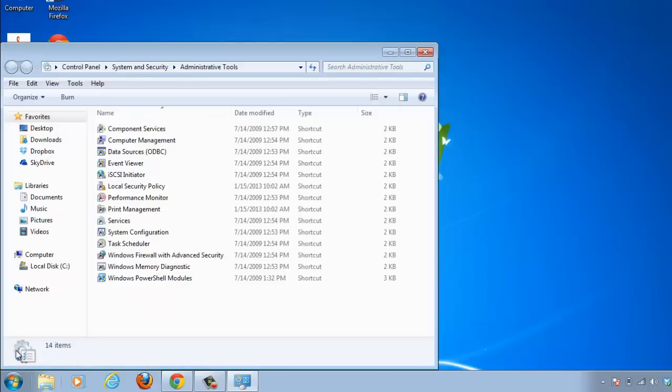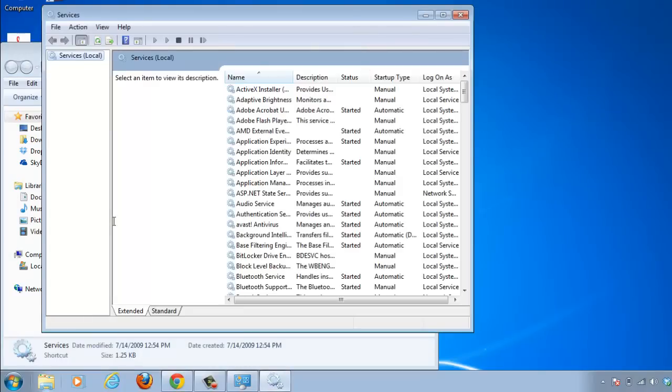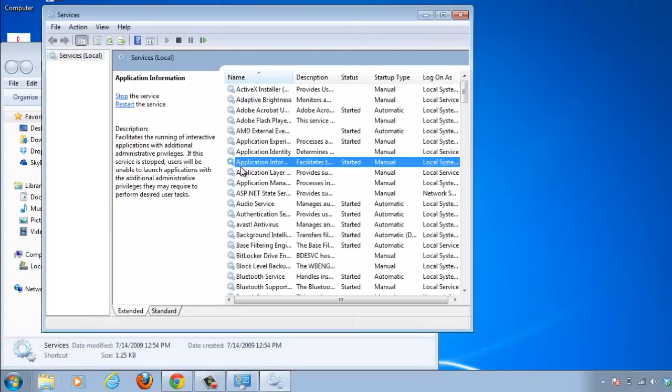The Administrative Tools window will open and you need to double-click on the Services option. The Services window will load and you will be presented with a long list of services that run on your computer.